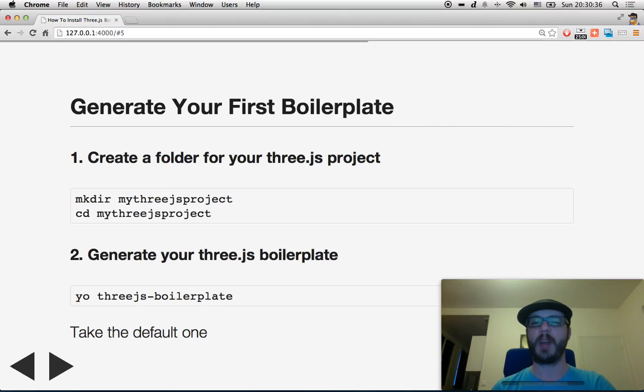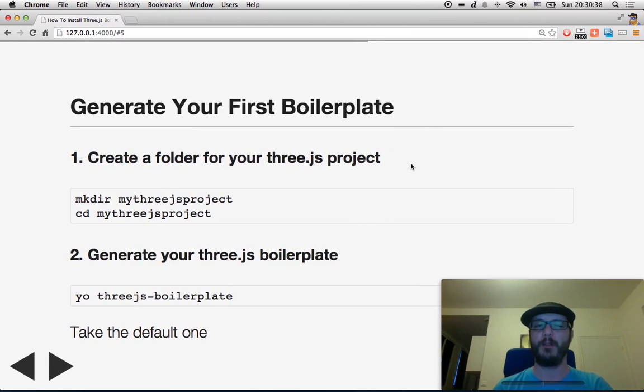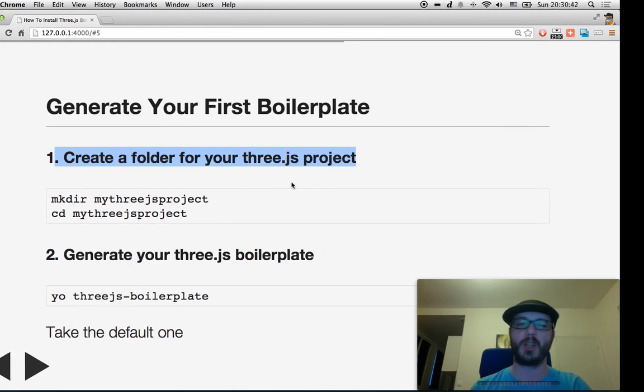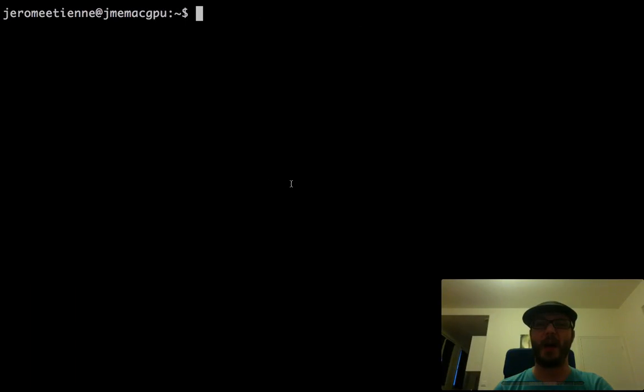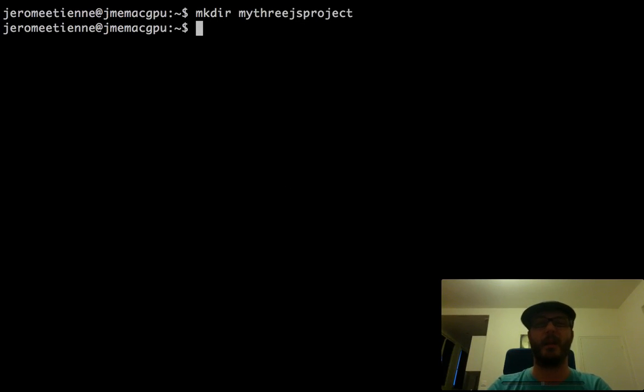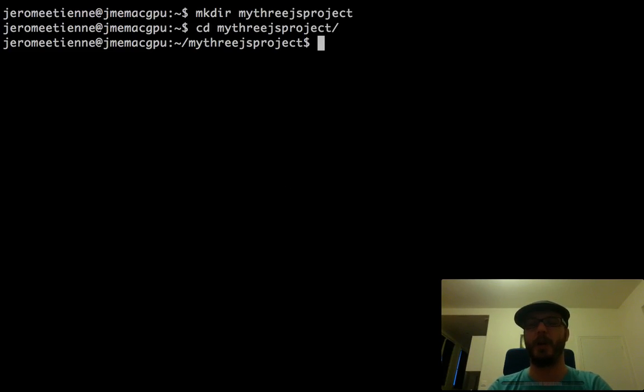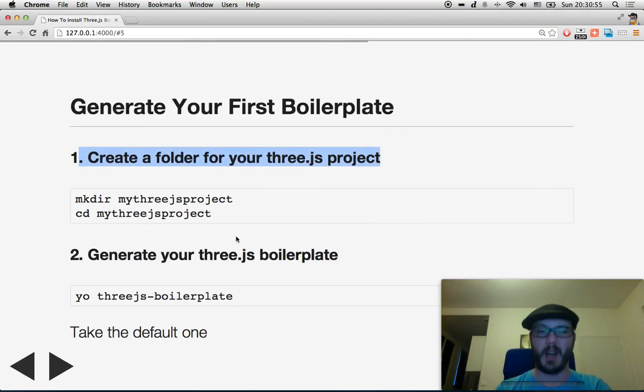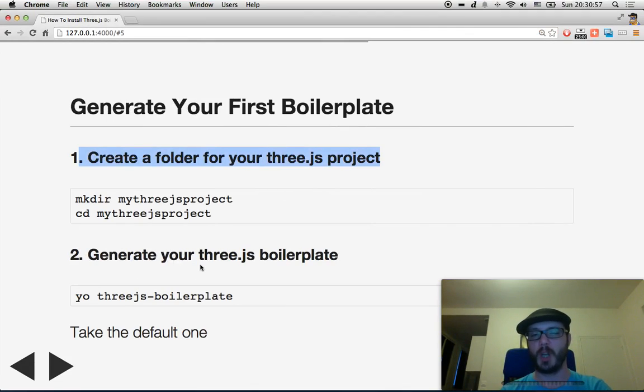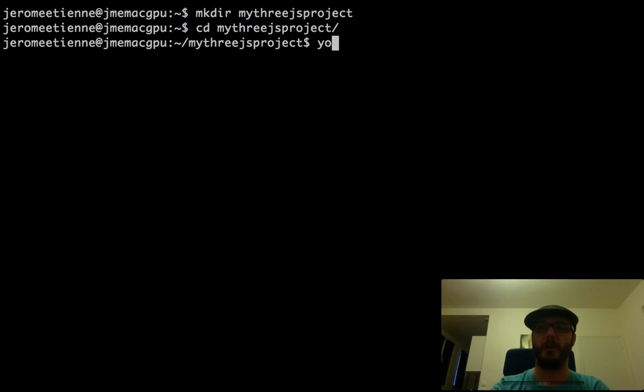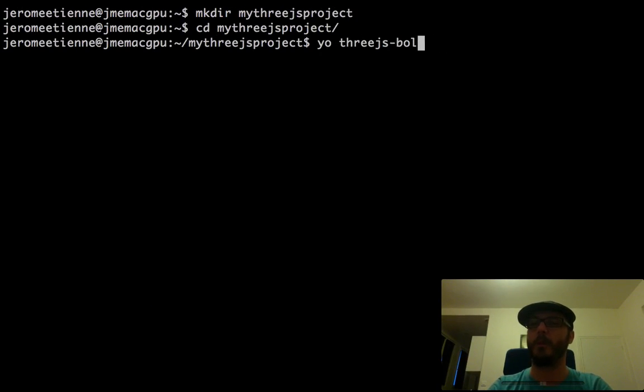So let's generate our first boilerplate. First, we're going to create a folder for your THREE.js project. Let's do that. mkdir mythreejsproject, cd mythreejsproject. We got a folder. Now we are going to generate the THREE.js boilerplate with this wonderful command: yo threejs-boilerplate. My bad. Boilerplate.